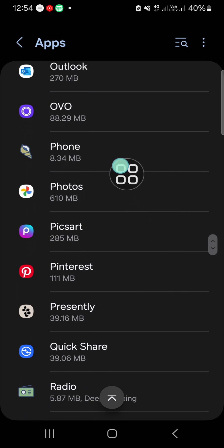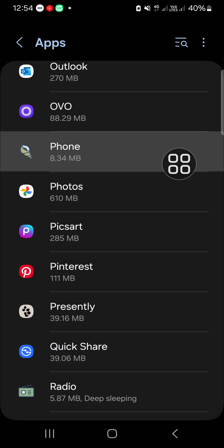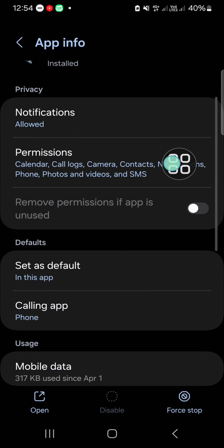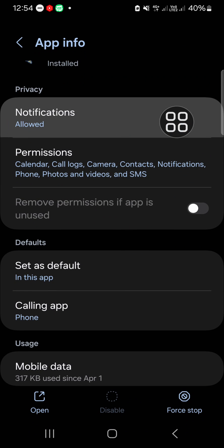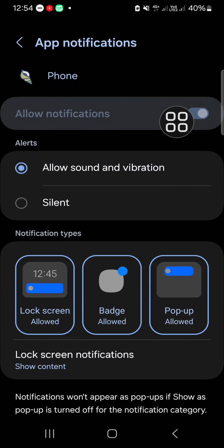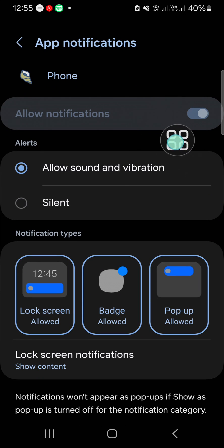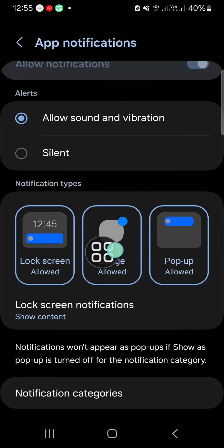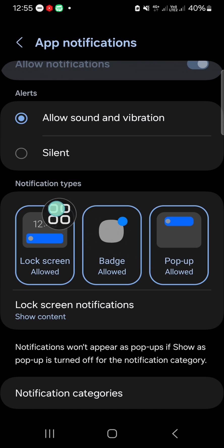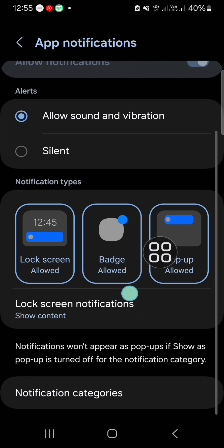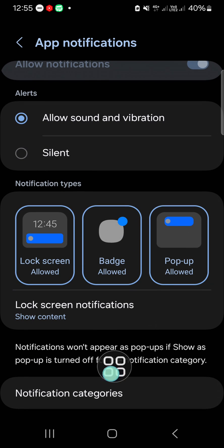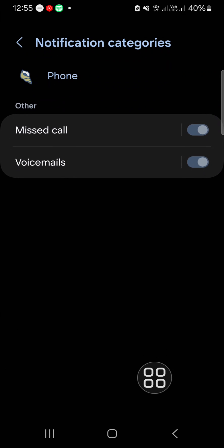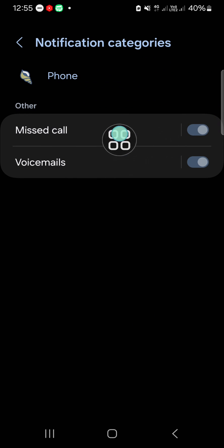You have to activate all types of notifications. Then go to the Notification categories and activate the Missed Call notification. That's how we can fix missed call notifications not showing on Android mobile phones.